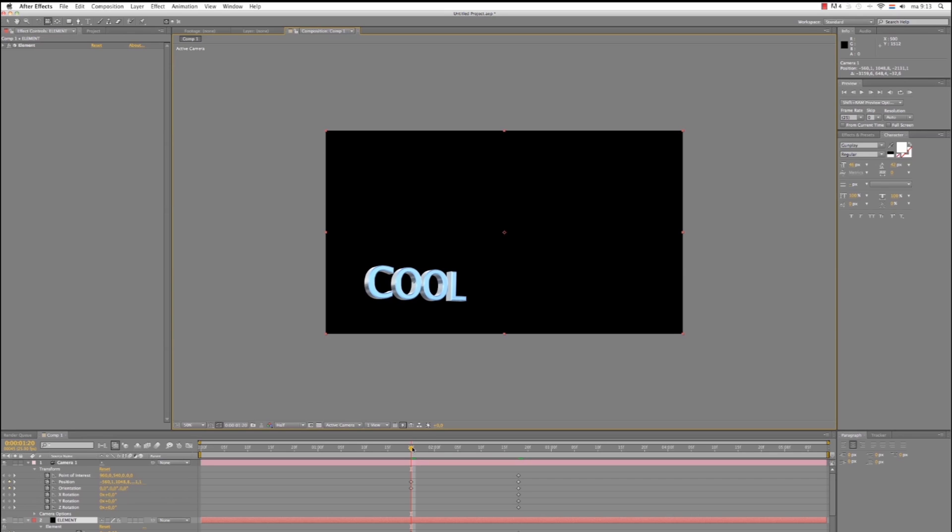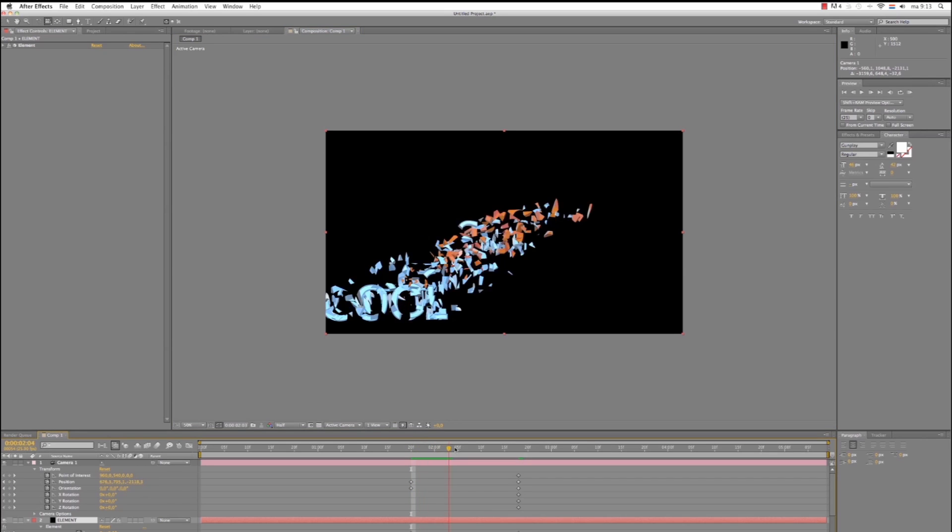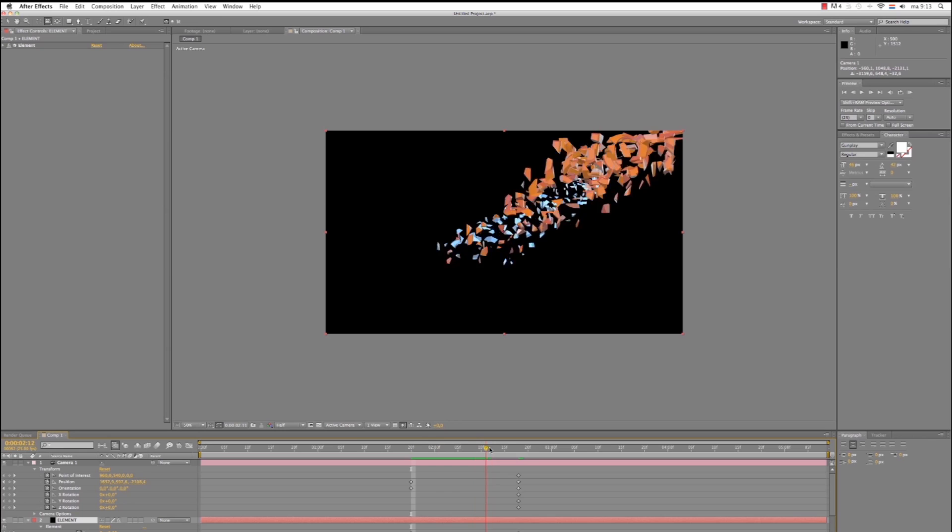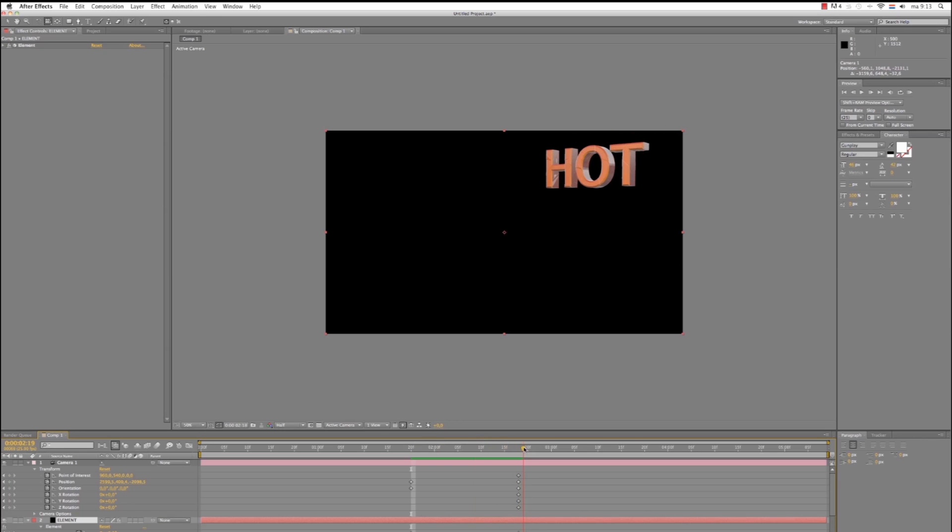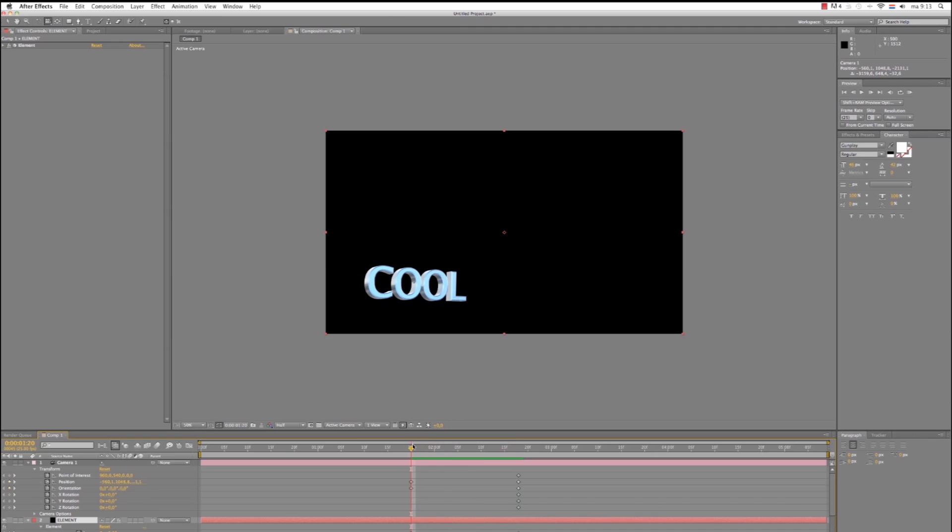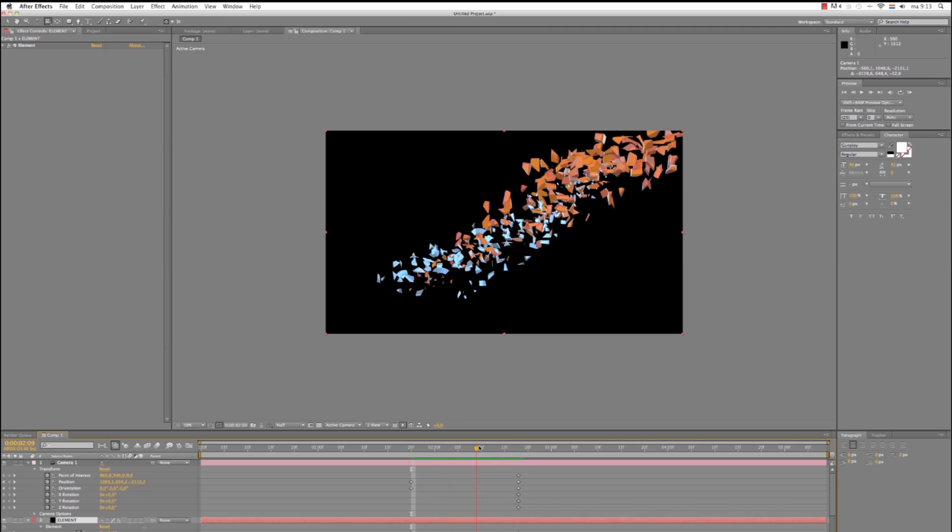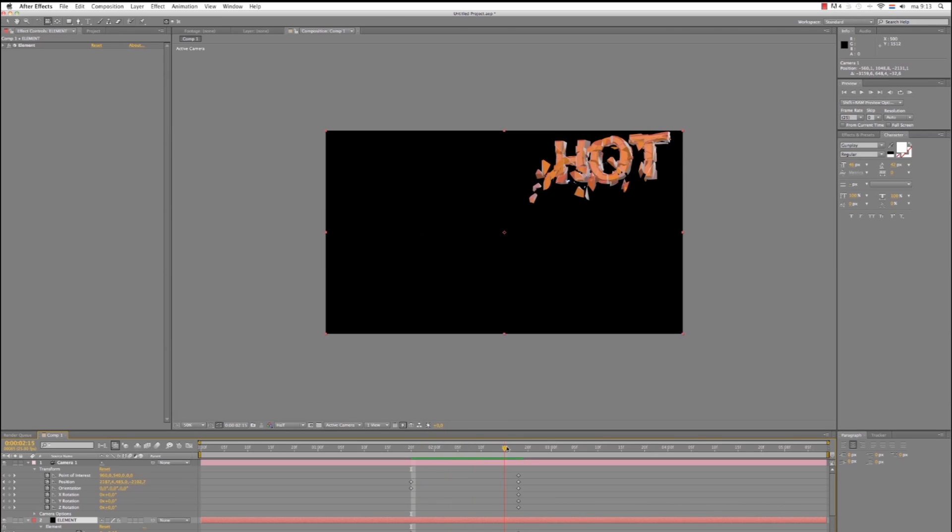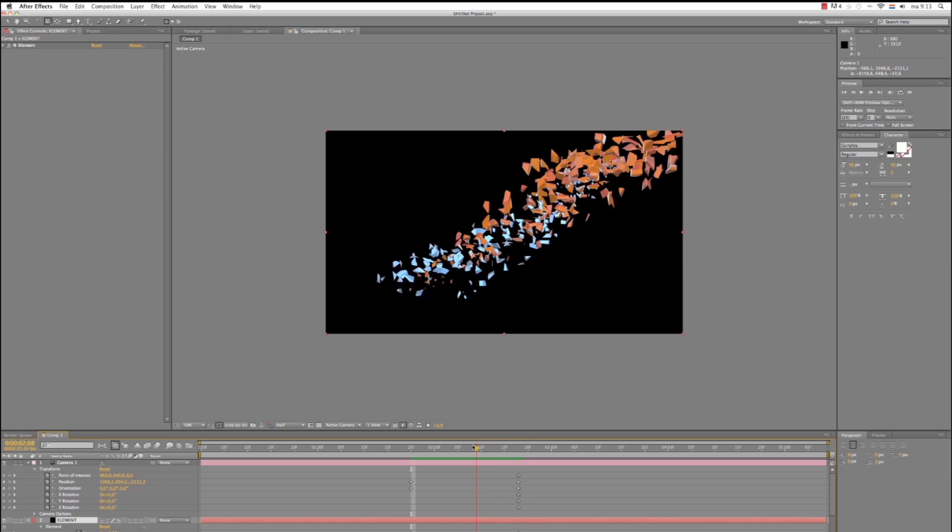So, now if we scrub through animation, that looks pretty amazing. Okay, so let's see. Let's make a background. We choose Layer, New Solid. We call it BG for background. Hit OK.